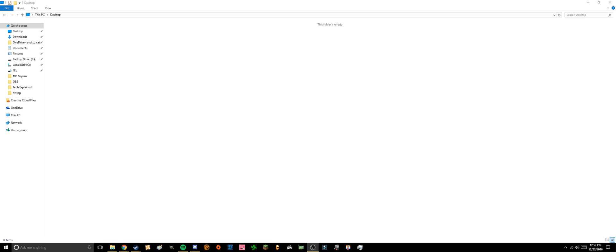Hi everyone, this is Benjamin from Tech Explained and today I'm going to show you how to make a locked or hidden folder in Windows 10.